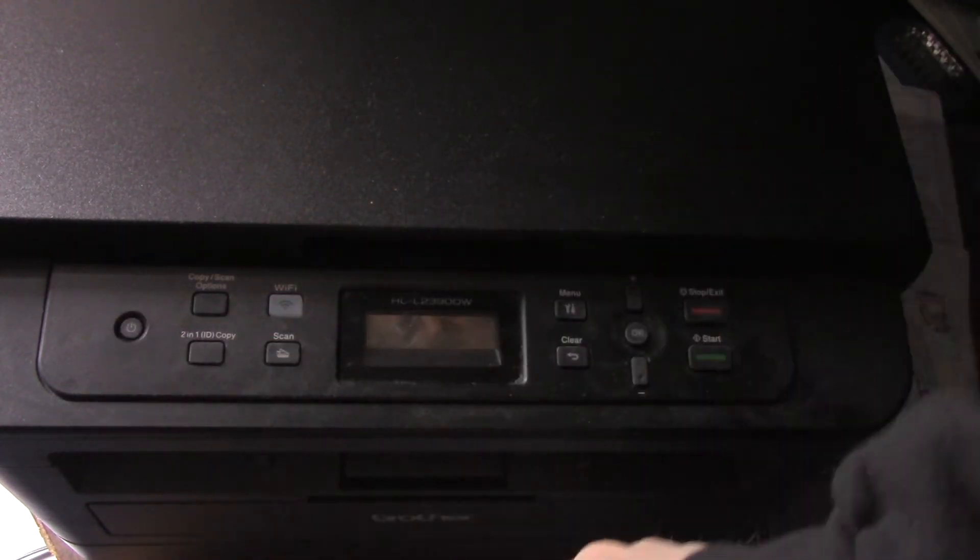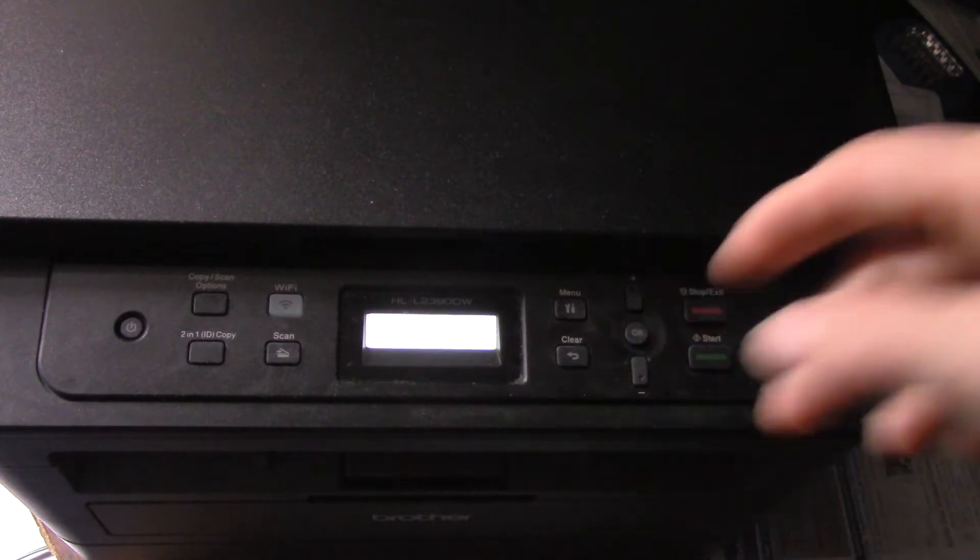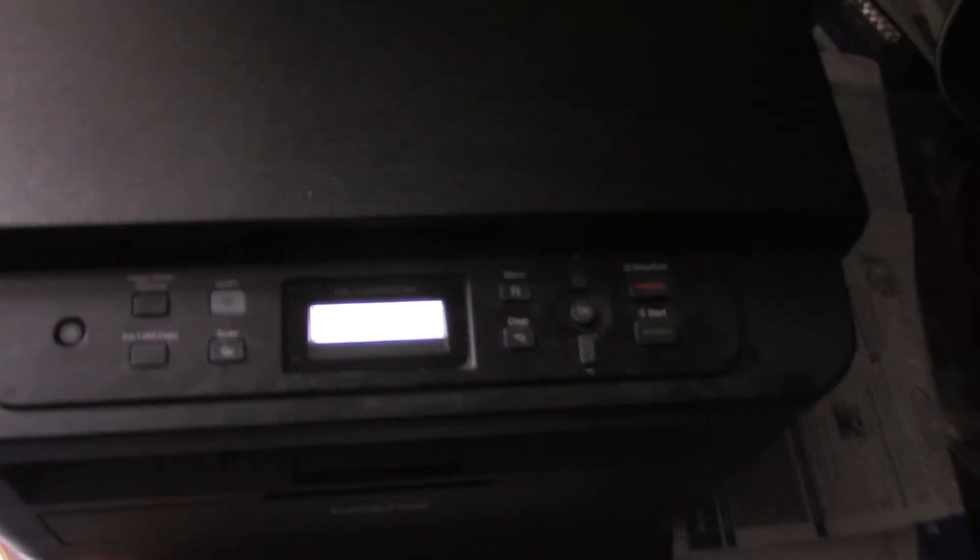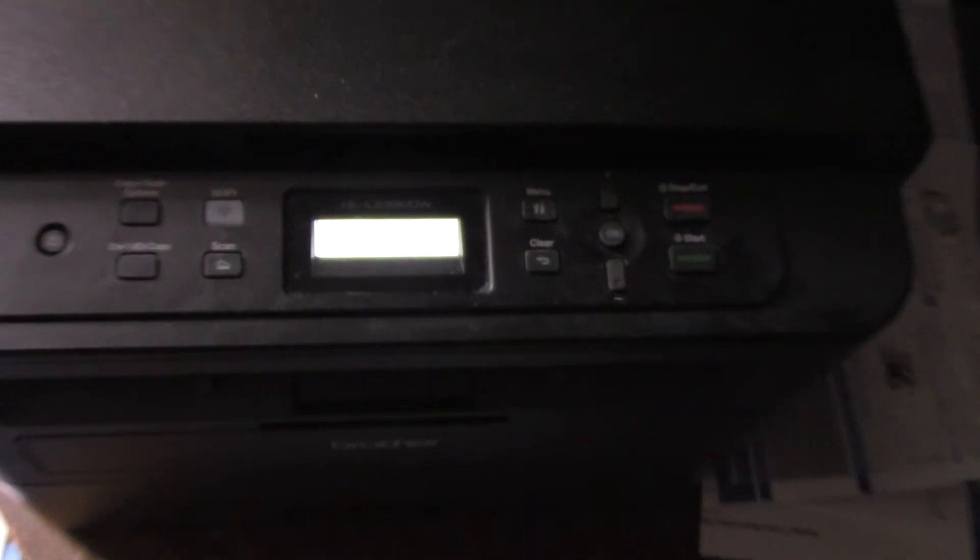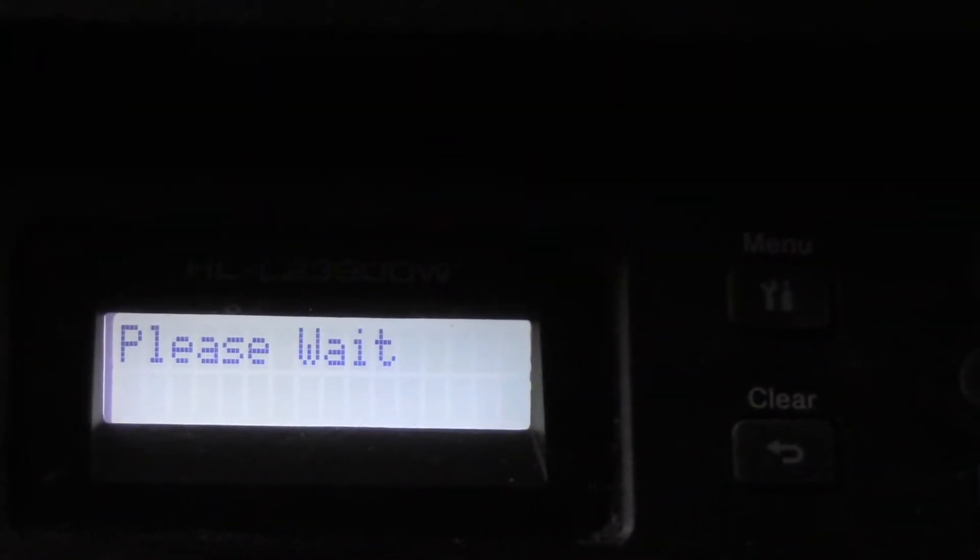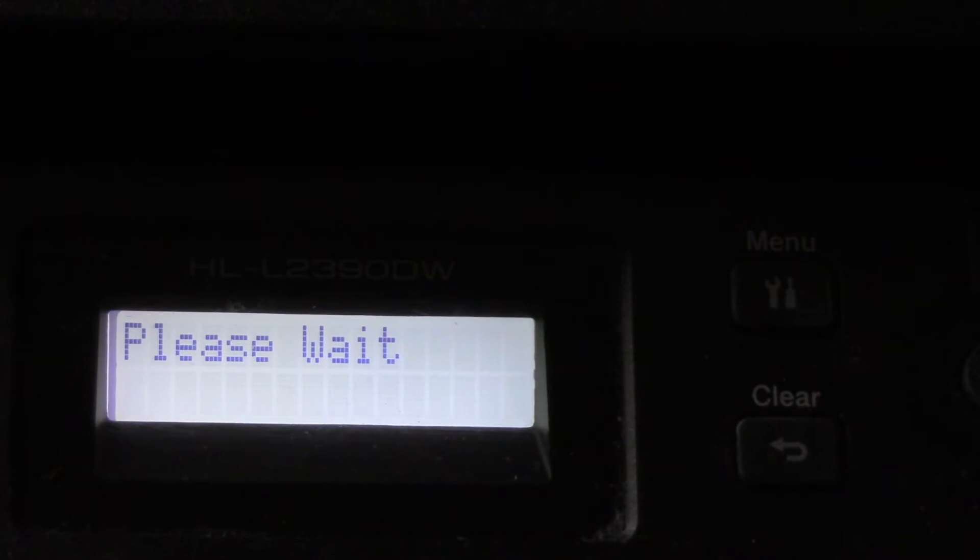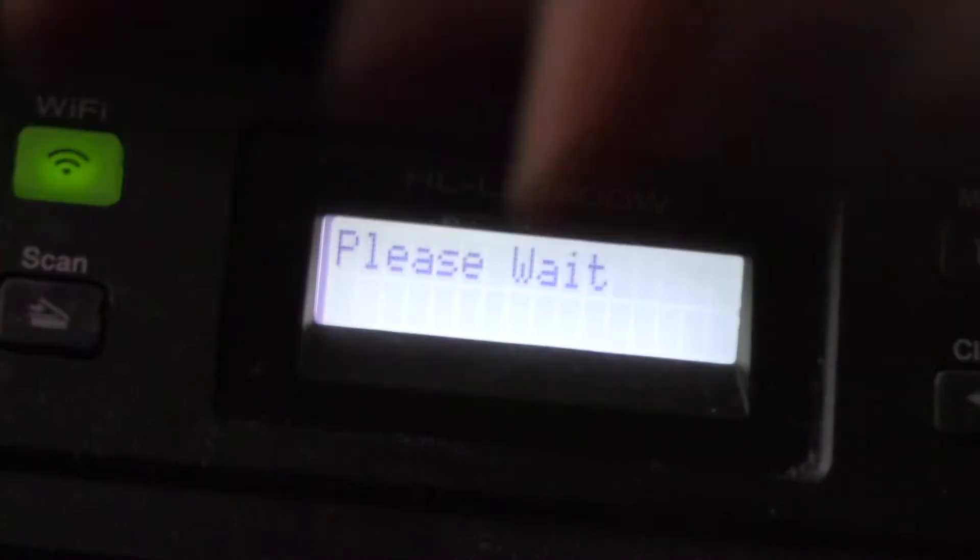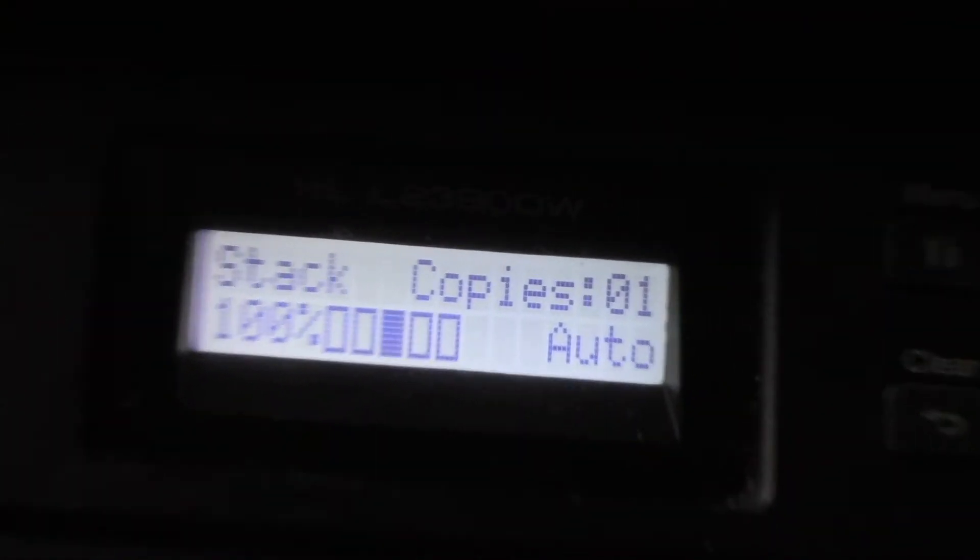Start by pressing the power button. I'm going to have to zoom in and out here because my camera doesn't like the focus on the screen. So it says please wait and we'll wait while it's booting up. You'll see that the Wi-Fi button over here is flashing because I am connected to my Wi-Fi network.